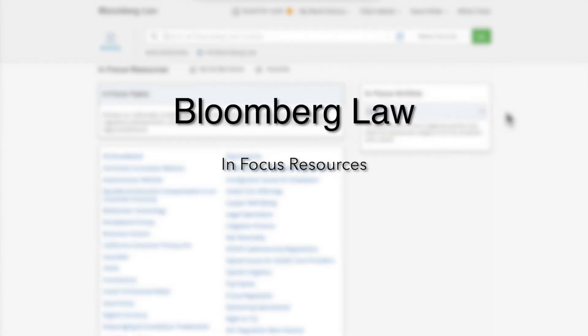You should now understand InFocus resources and how they can help you stay up-to-date and become informed on emerging legal issues. Thank you for participating in our training today.